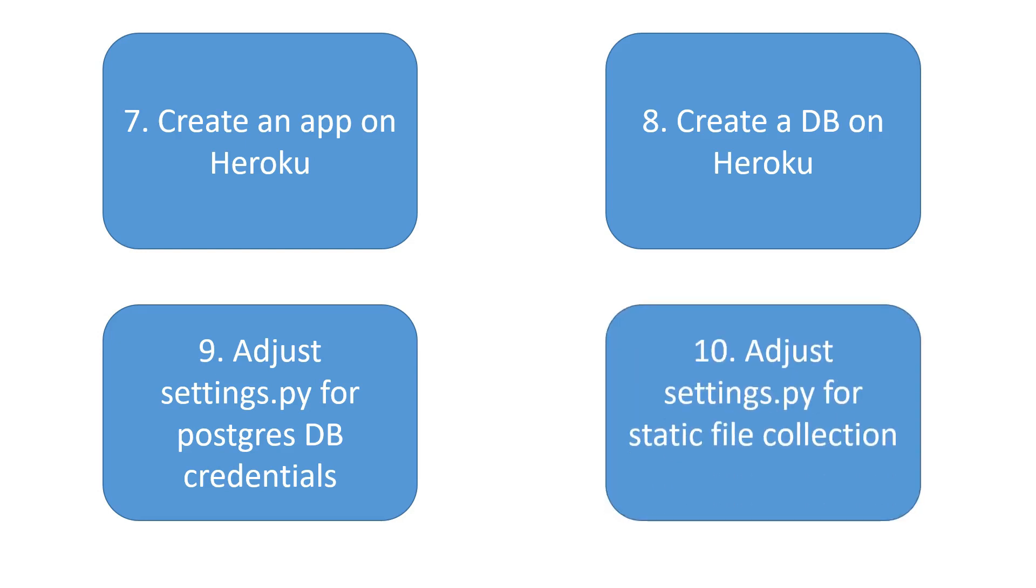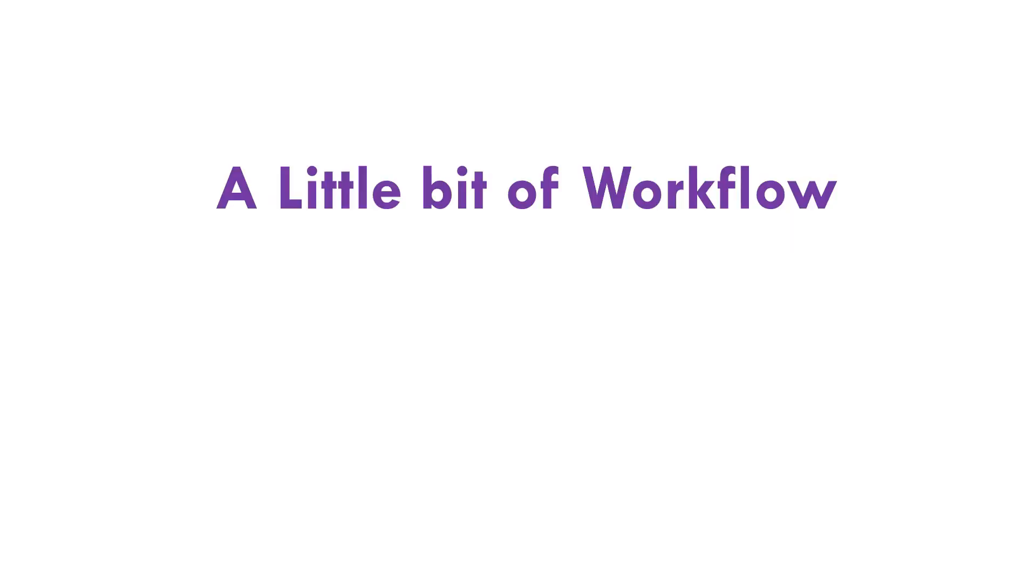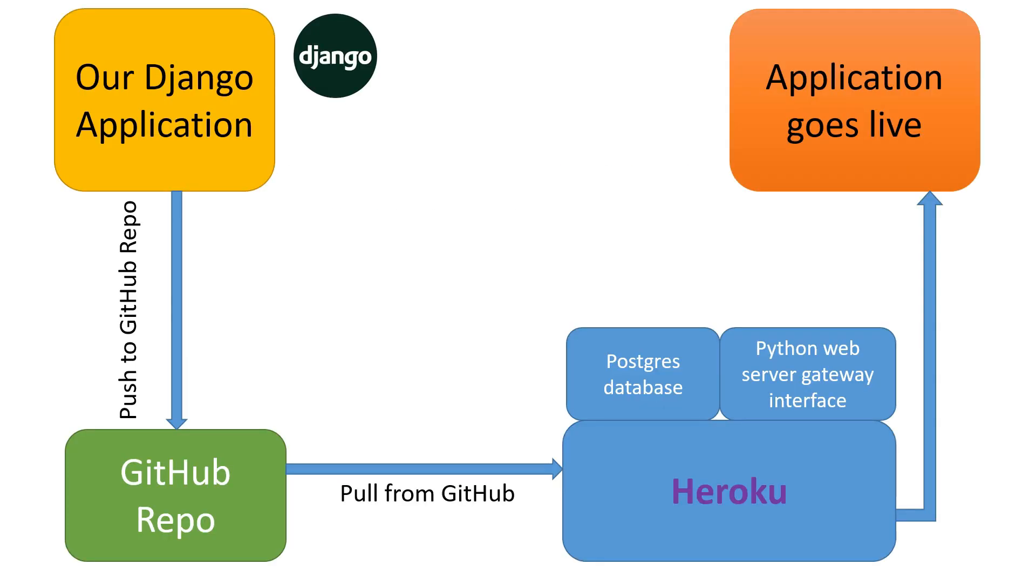Number nine is to adjust Postgres database credentials on the settings.py file, and finally number ten would be adjusting the settings.py file one more time for static files collection. Now I have a plan, let me tell you. You're seeing the Django application in the top left corner, right? This Django application needs to be pushed on your GitHub repo, and after logging into your Heroku account we will pull this Django application from the GitHub repo. Finally, Heroku will make sure that our application goes live successfully.